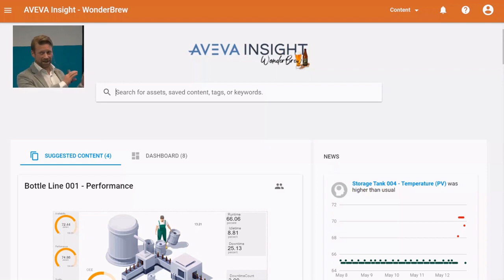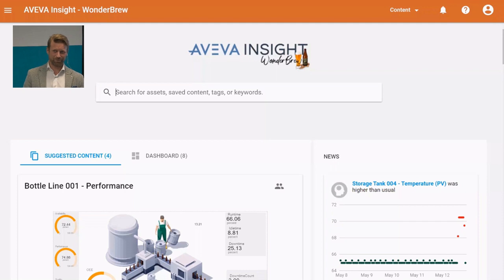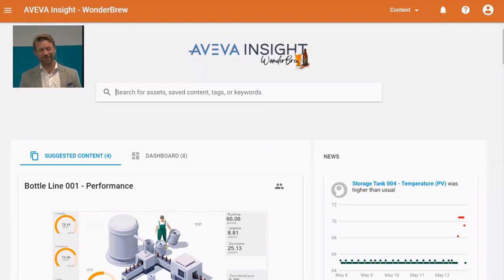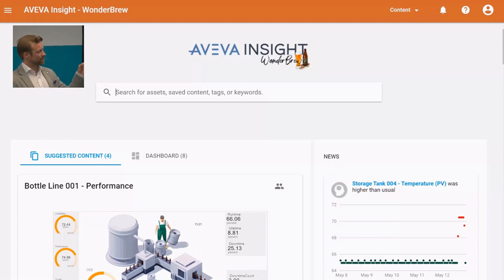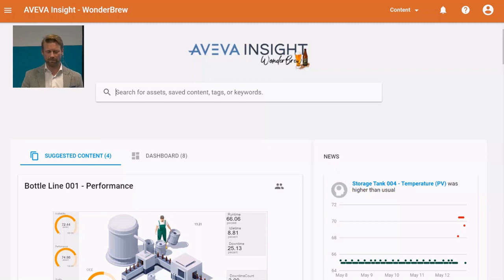The rest of the dashboard will initially be automatically displayed and built up for you. What we're looking at here is the newsfeed on the right side. The newsfeed will feature a number of items, one of which will be automated analytics.